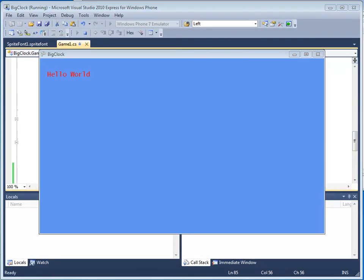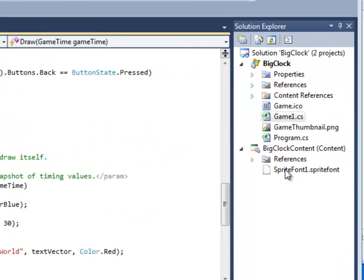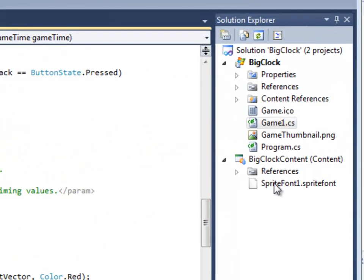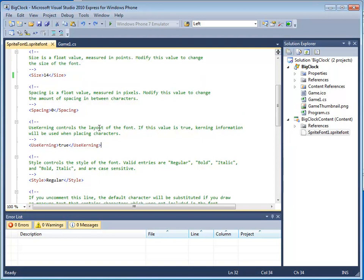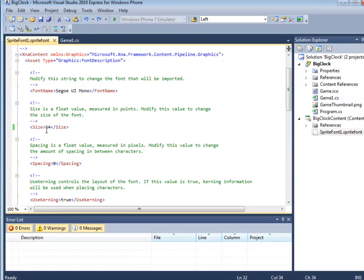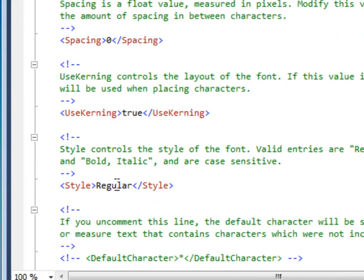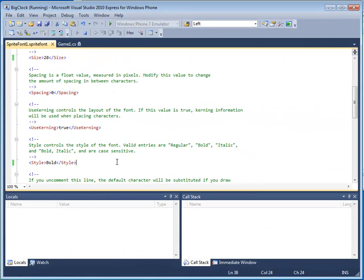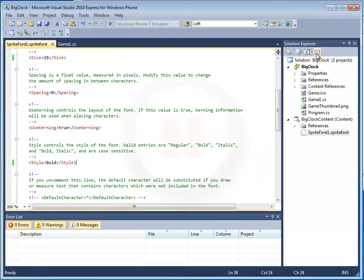Cool. You might be wondering, why hello world? Well, it's kind of programming tradition. Anyway, the font's too small, so we need to change it. Let's close this. To change the font size, we need to go into the font file. Open up the SpriteFont1 font file. Here you see that the size is set to 14. Go ahead and change it to 28. And while we're here, let's change the style as well from regular to bold. Save your changes. Press F5. And that's a proper hello world. Pause the video and edit the SpriteFont XML file.